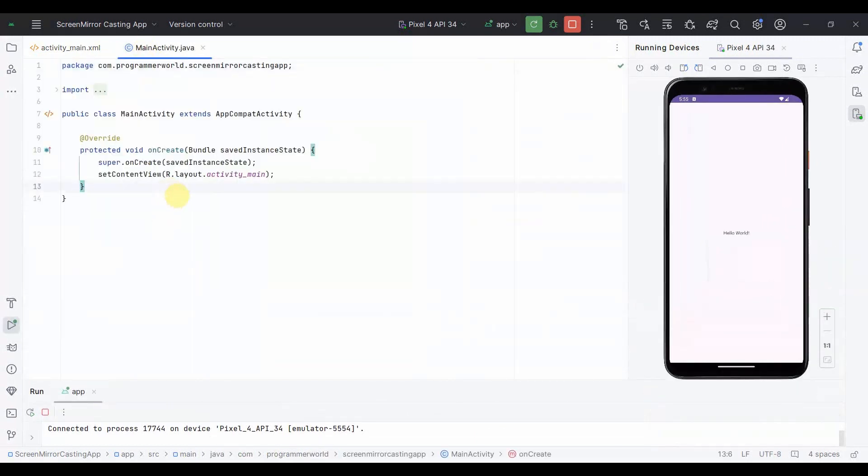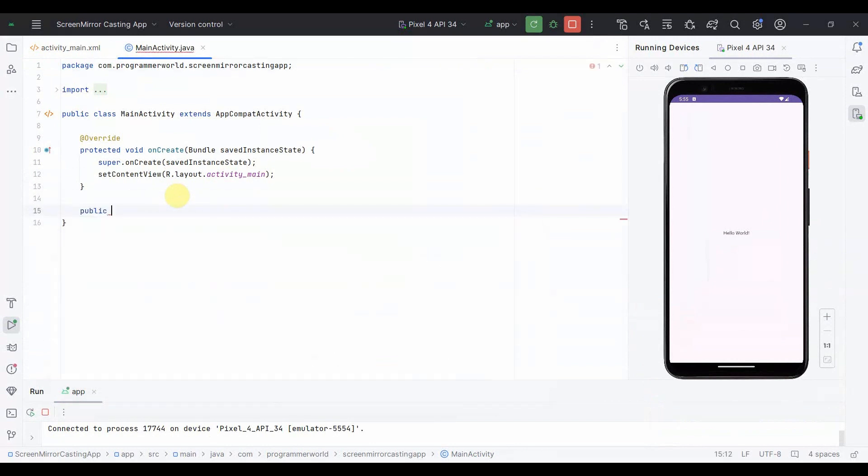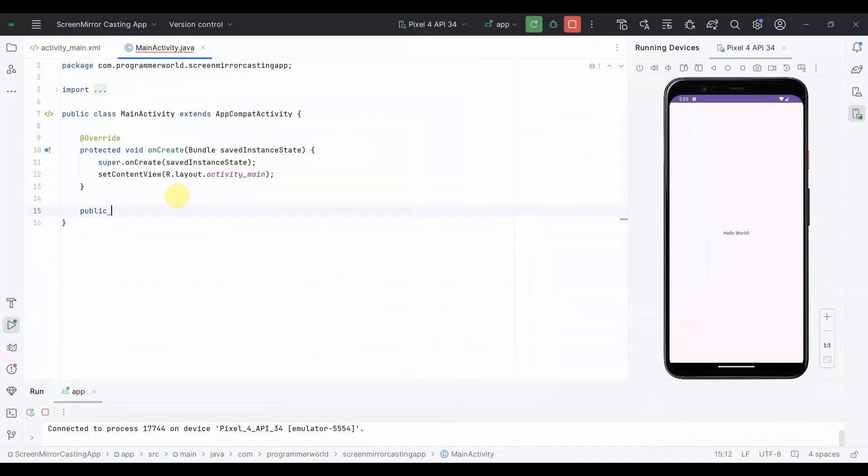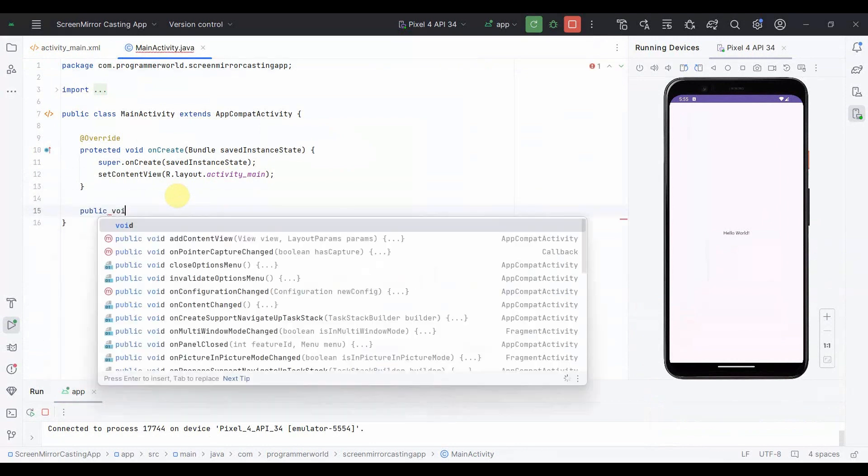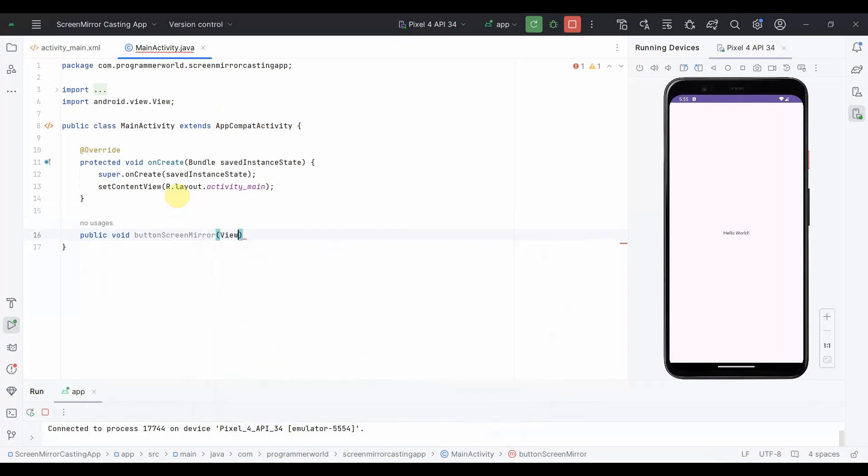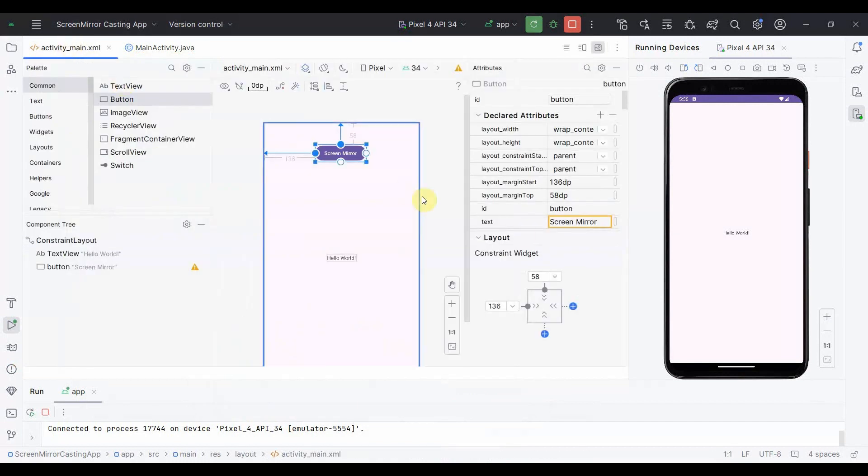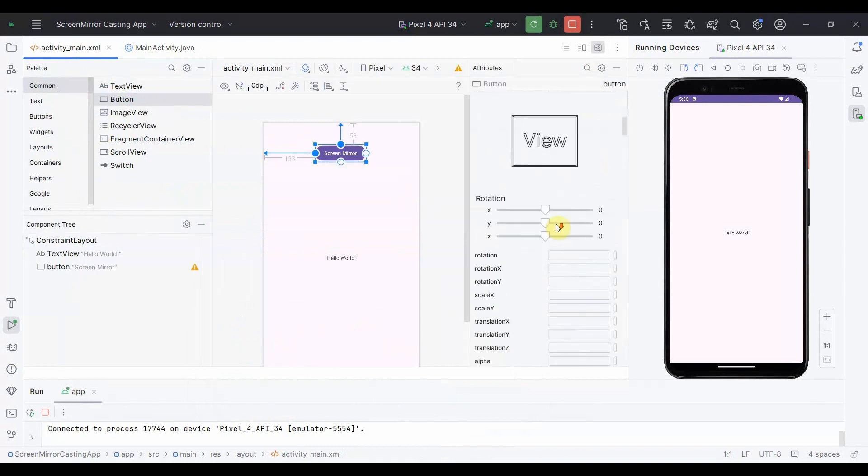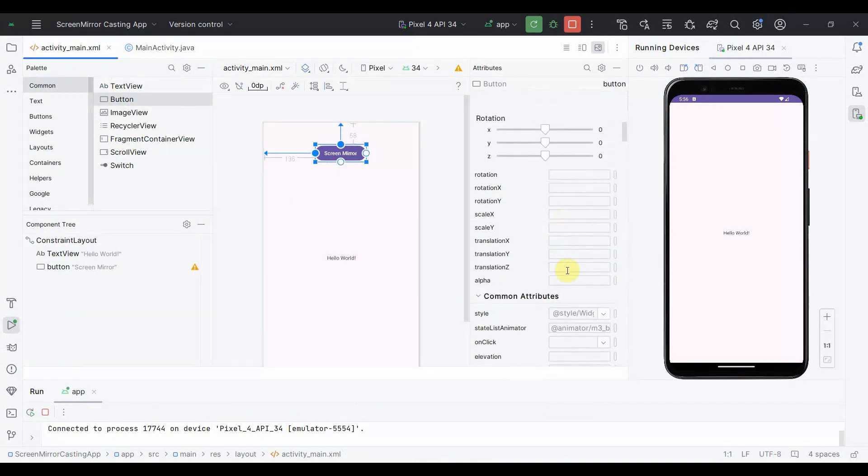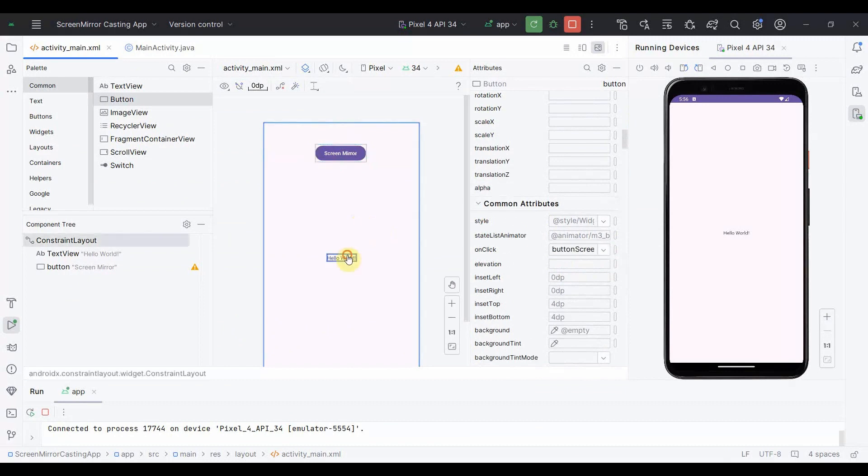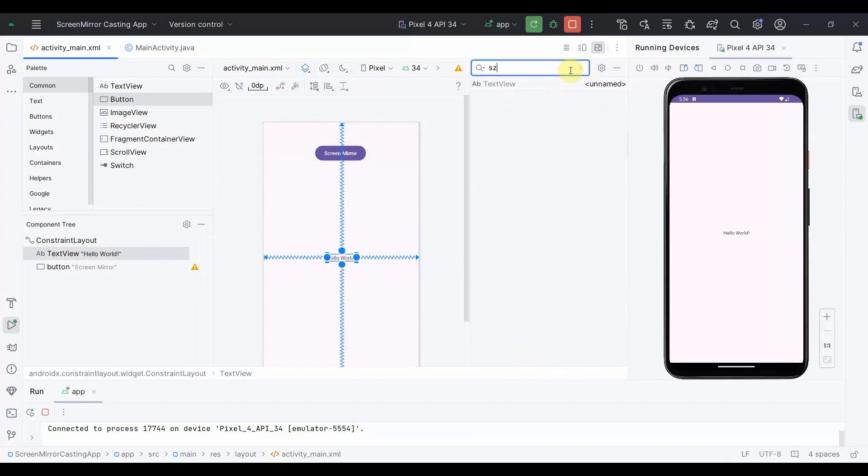And in the Java code, I'll put public void button screen mirror. You can name this method anything. So I'll go back and associate this to the onclick attribute of this particular button so that whenever this button is clicked, this particular method is called.